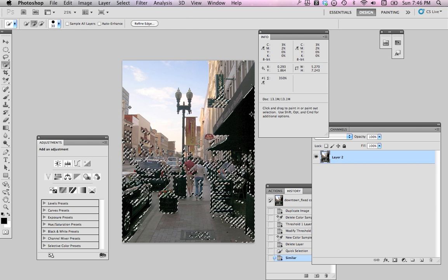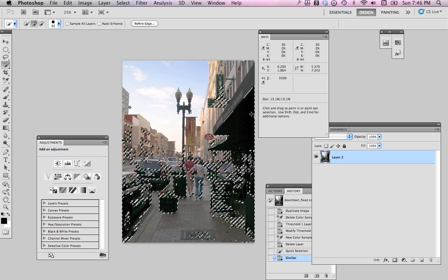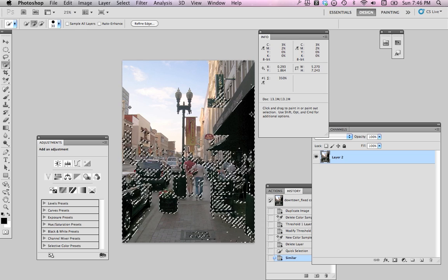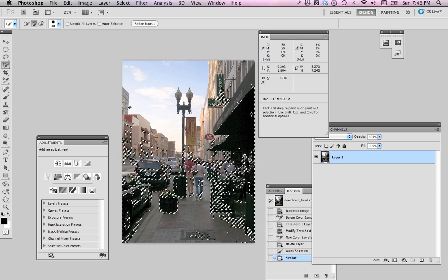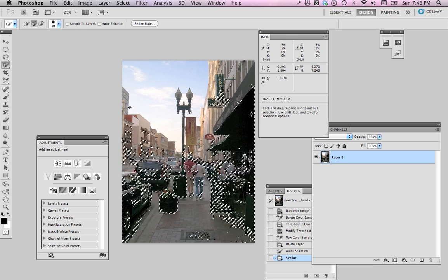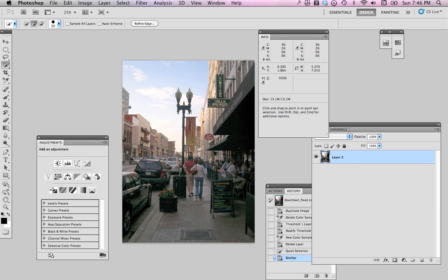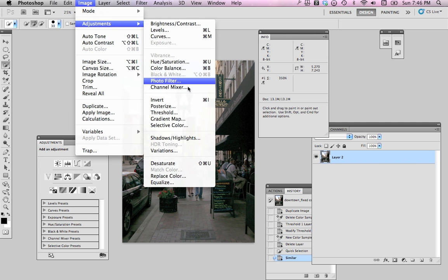And that selects all the similarly dark areas in the picture. I don't really want to see these marching ants while I'm doing this, so I'm going to do a Command-H to hide the view of that. And I'm going to go to Image, Adjustments, and down to Selective Color.